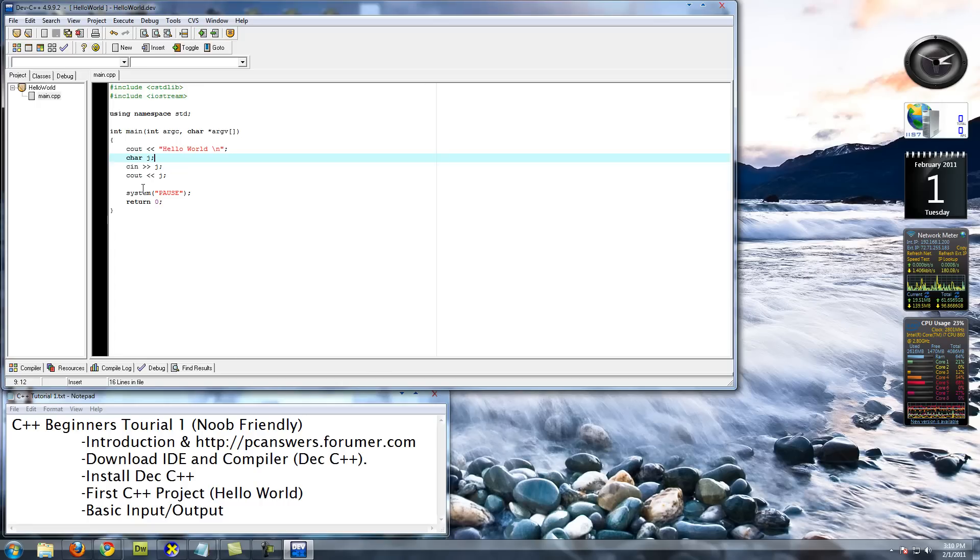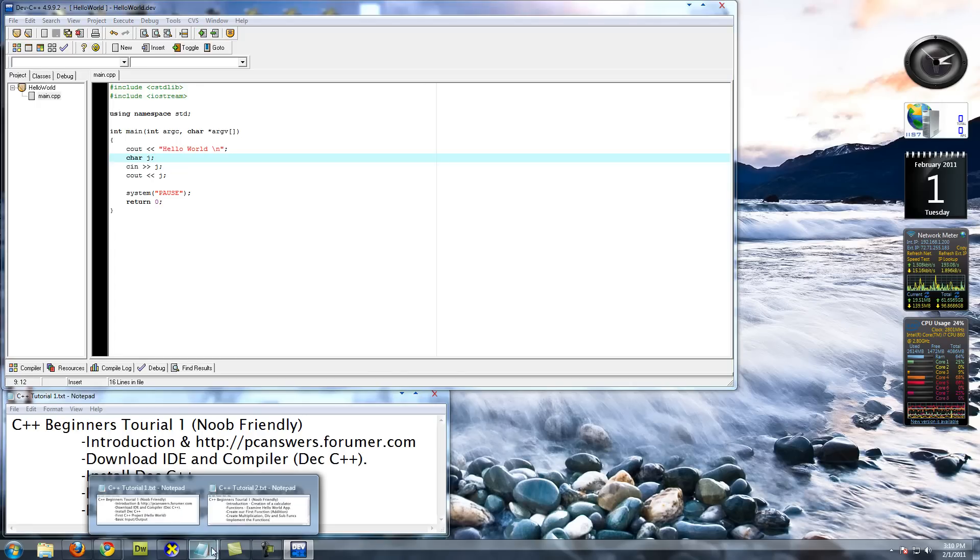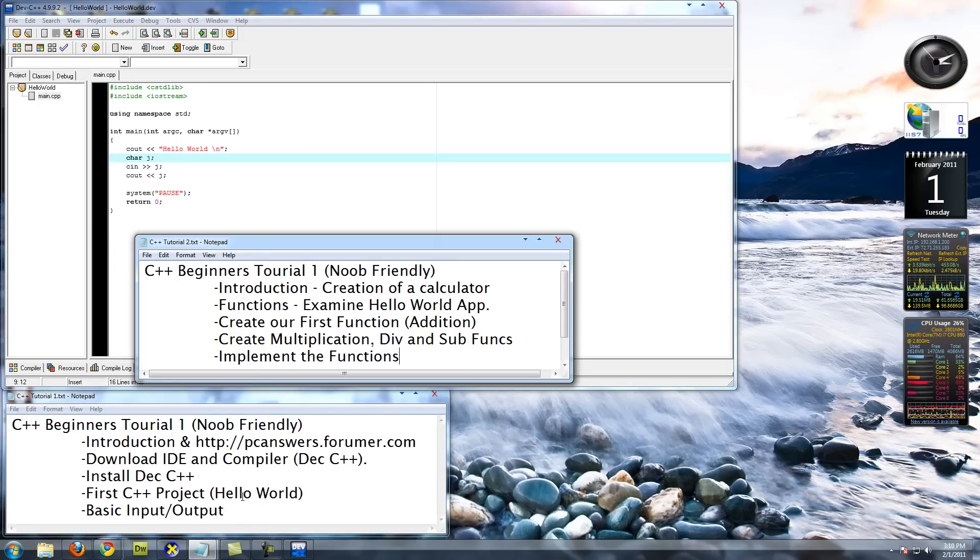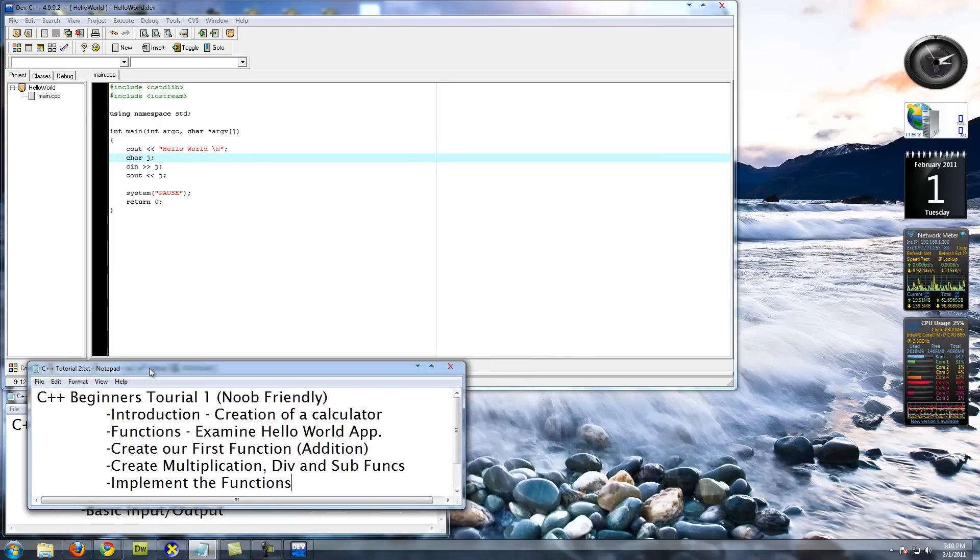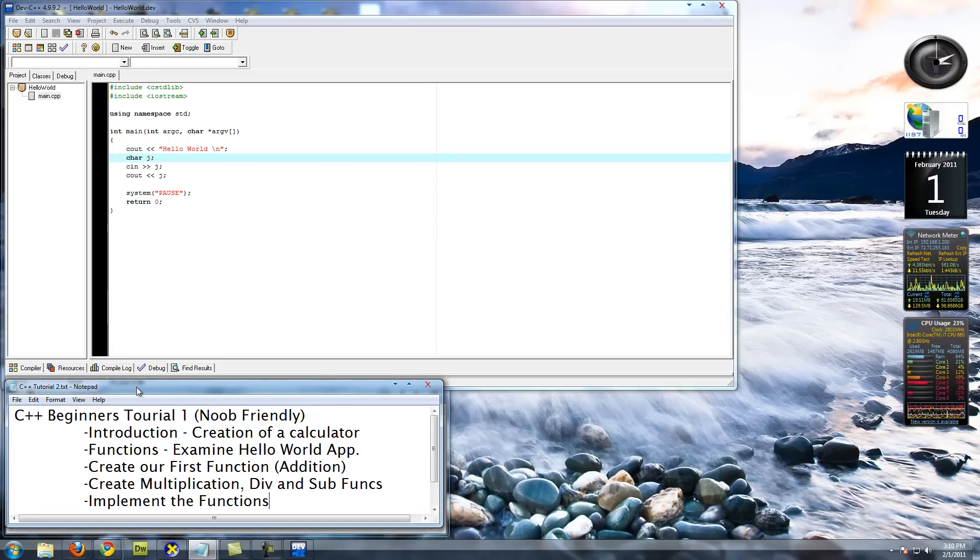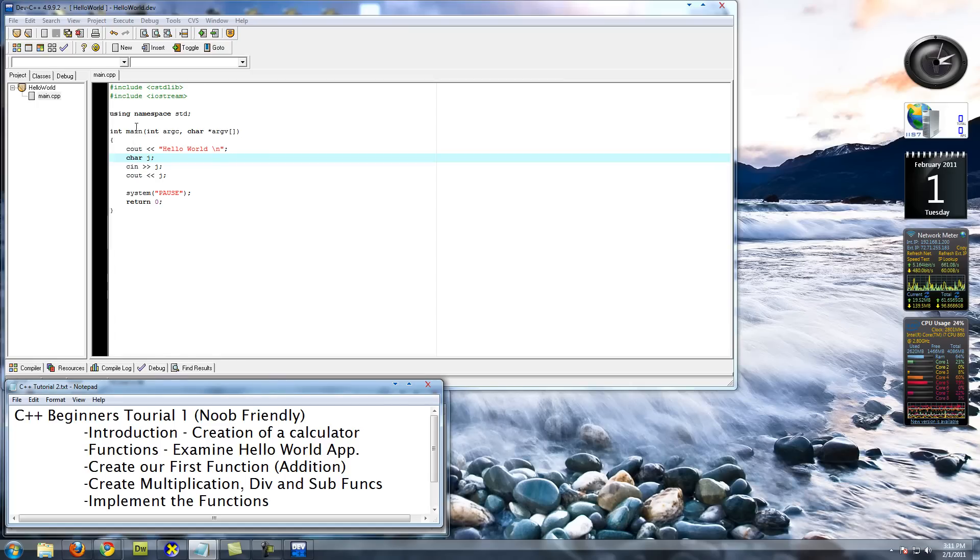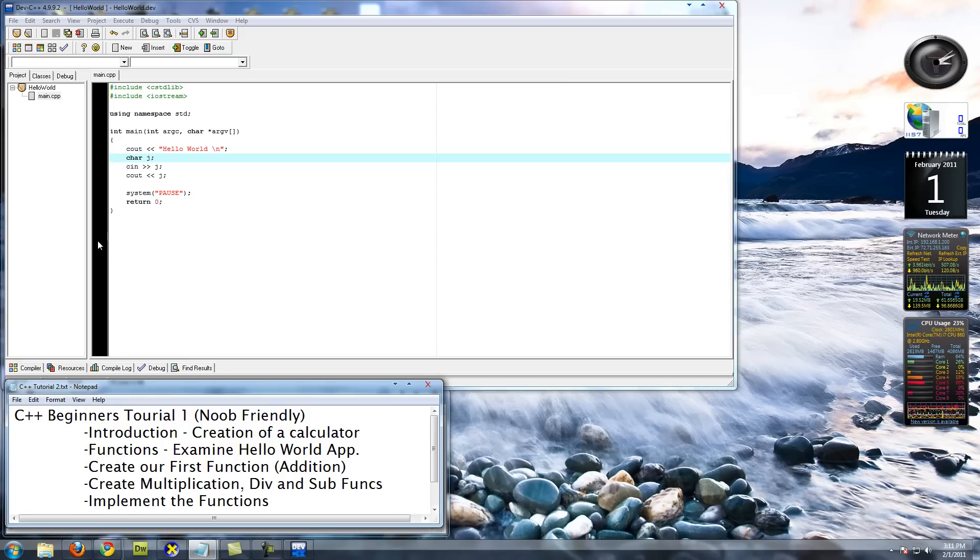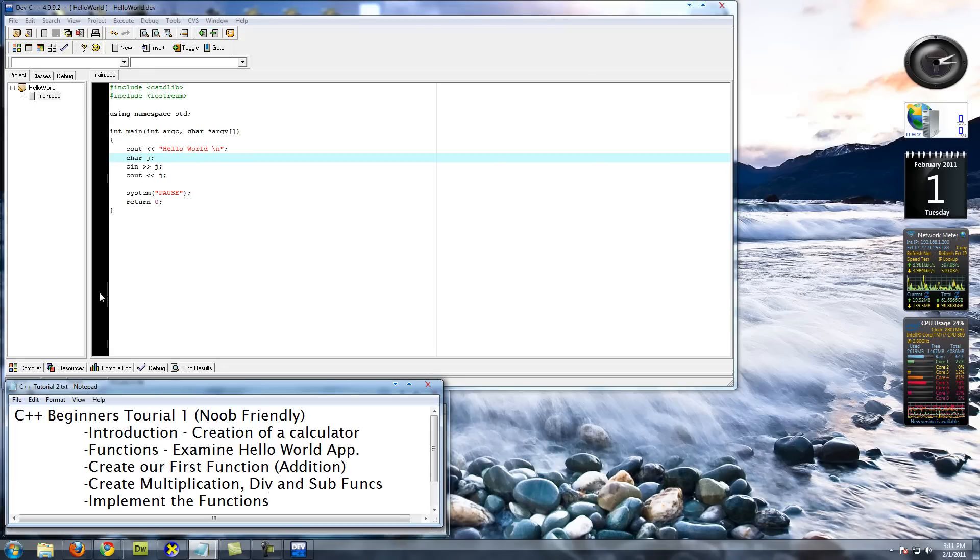That's going to be it for this tutorial. In the next tutorial, I plan to cover pretty much the creation of a calculator. We're going to introduce functions, examine exactly what is going on in here a little bit more, create a first function and create multiplication, division, and subtraction functions, and then tie them all together to create a calculator application that runs in a command prompt.